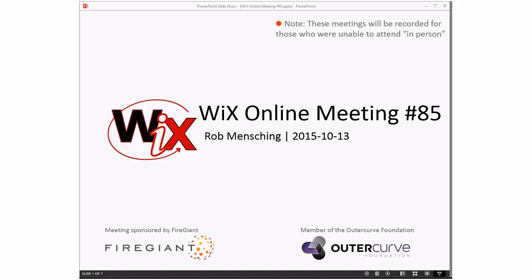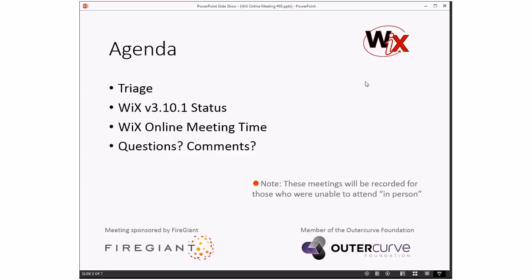Good afternoon, good evening, good morning. This is the WiX online meeting number 85, rolling our way, getting closer and closer to Halloween, which of course is a big deal. As always, these meetings are recorded for those people that aren't here with us right now. Without further ado, let's drop into the agenda.